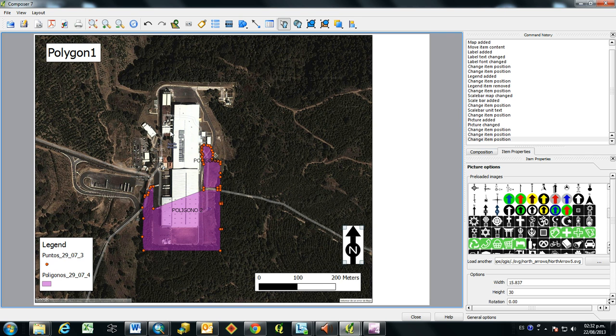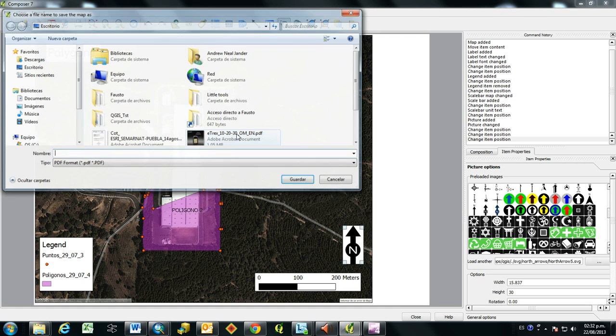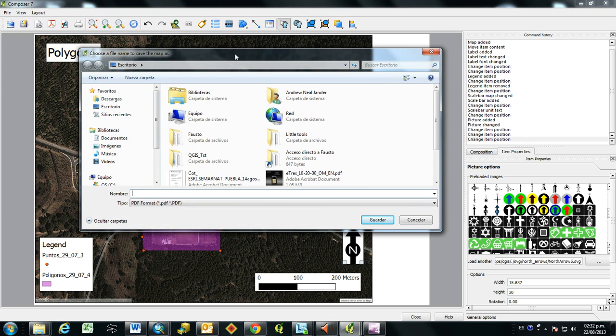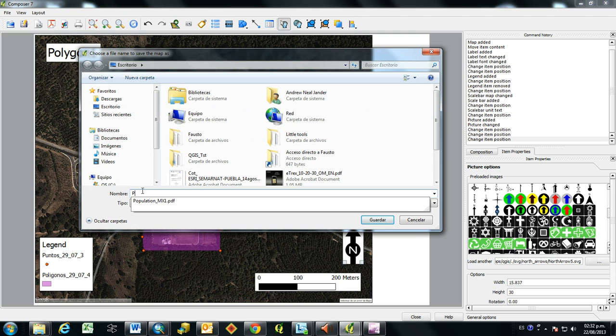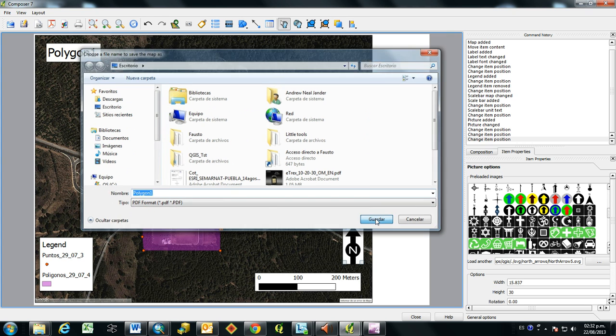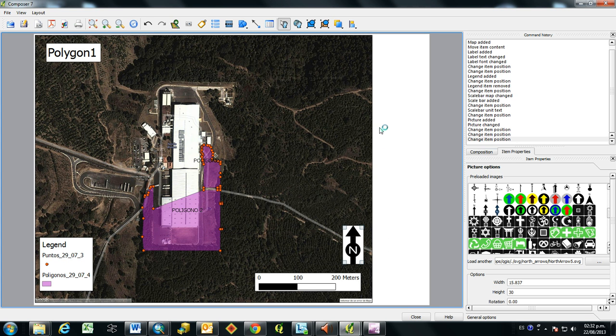And so now, what we're going to do is export it to a PDF. And so you use this button, Export as PDF button. And then you can just save it right to the desktop as a PDF. So I'm just going to name it Polygon1 again. And basically just press save. And then it takes a little bit of a minute because it prints it to a PDF.